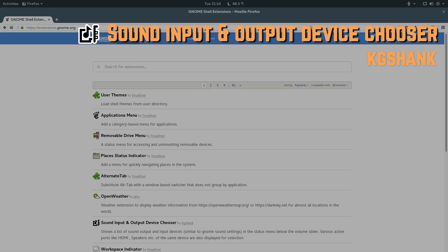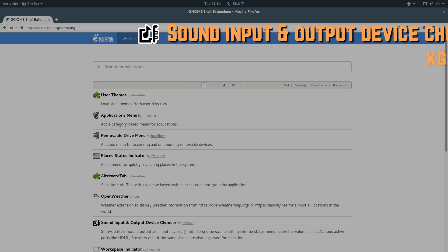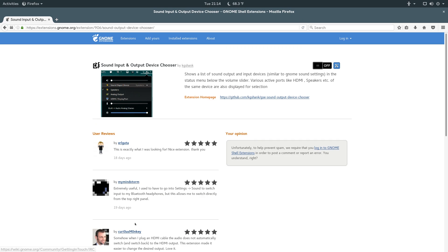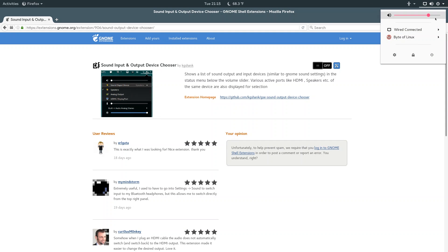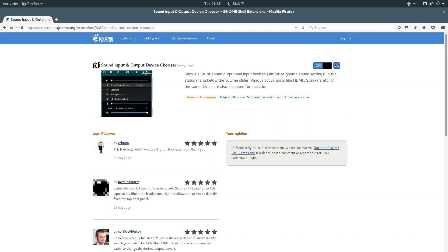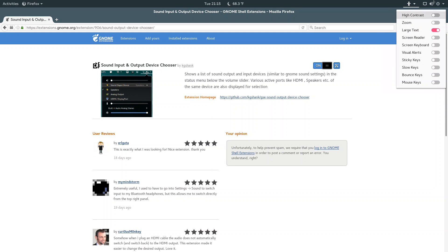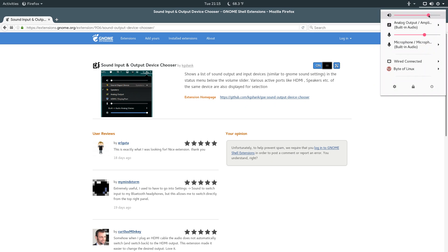So, at about halfway, we have number four on the list, which is Sound Input and Output Device Chooser. So, what this does is it basically adds a set of settings to your menu icons up here and allows you to switch between different output and input devices. So, if you have something like a set of speakers and then Bluetooth headphones, you can easily switch between the two without having to go into any settings.